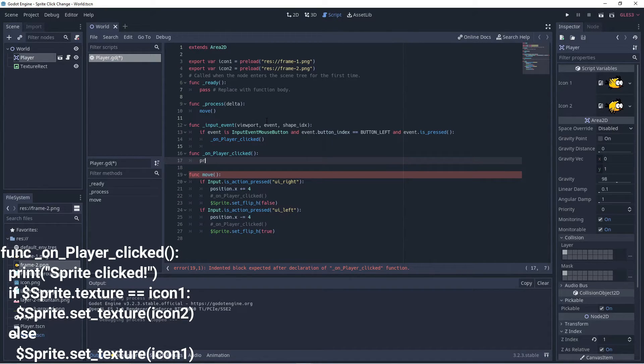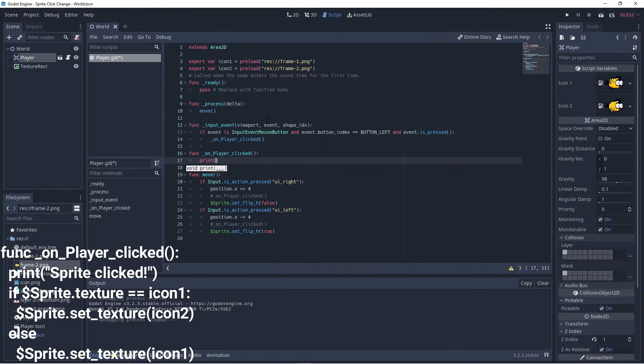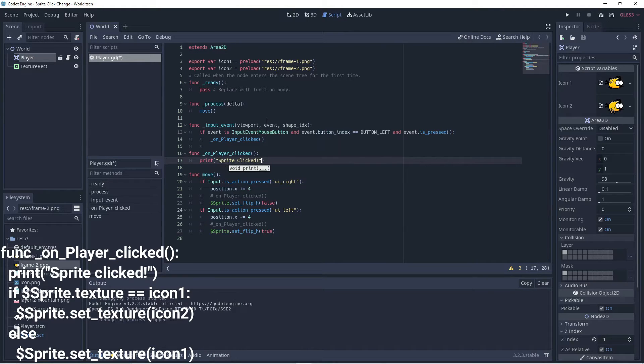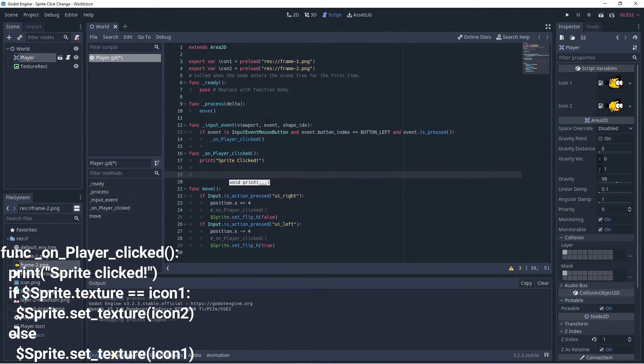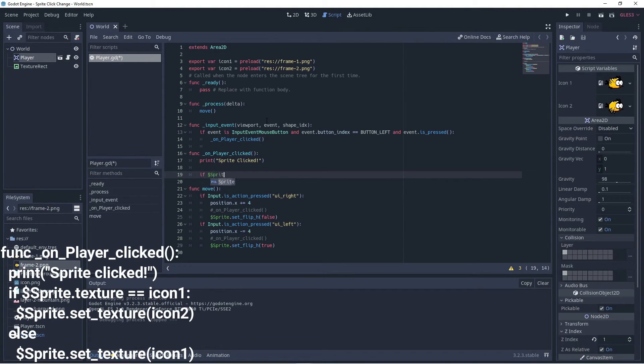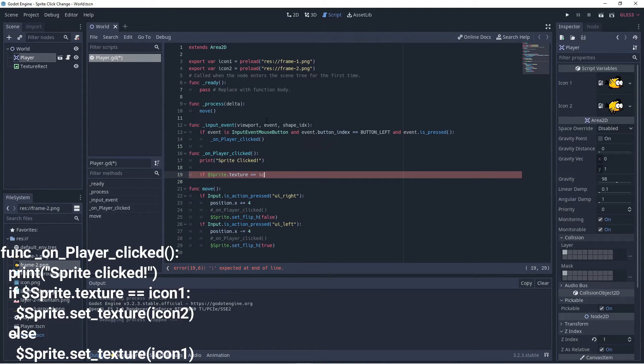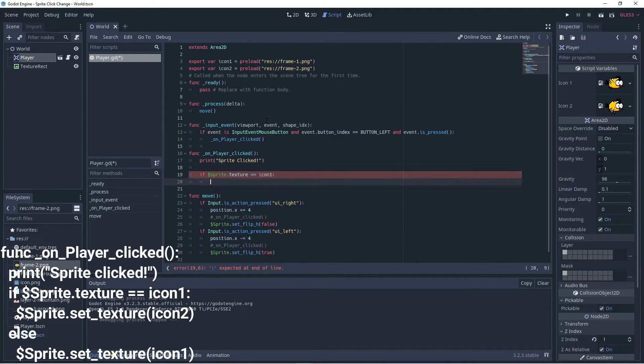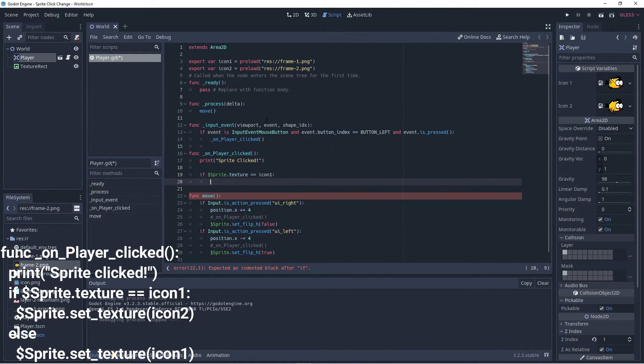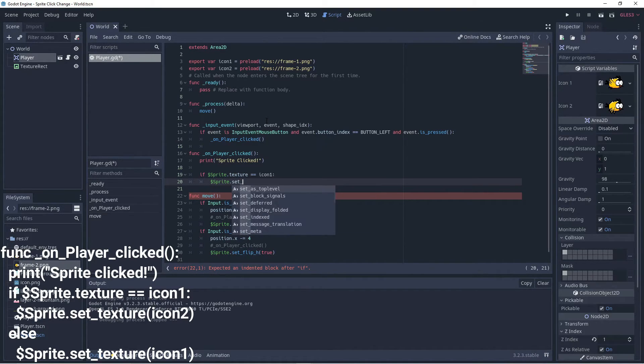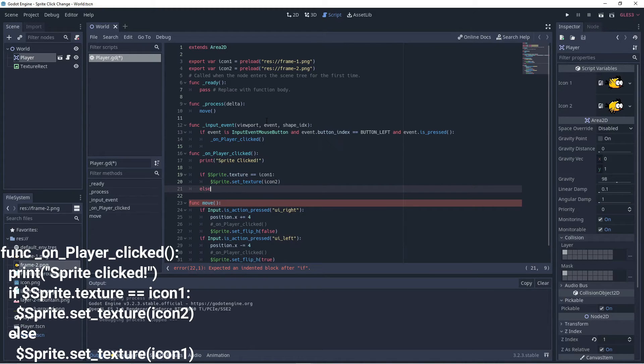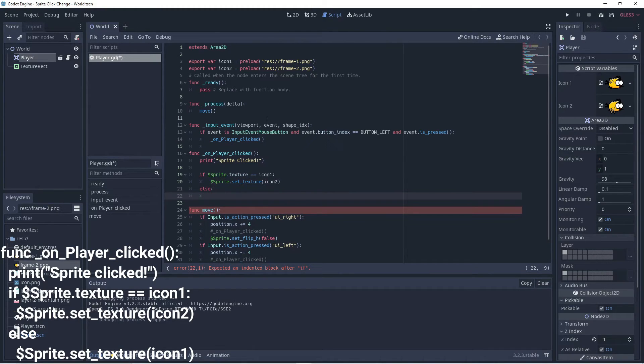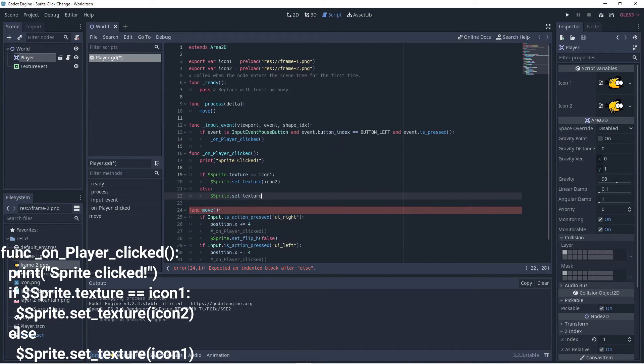You can put some output to the console if you want to, such as sprites clicked, so you'll be able to know when the sprites is being clicked. But what we want to do is if our sprite texture is equal to icon one, then we want to set it to icon two. So we're going to go sprite dot set texture to icon two. Otherwise we'll just set it to icon one, so dollar sprite dot set texture to icon one.